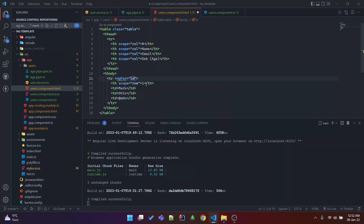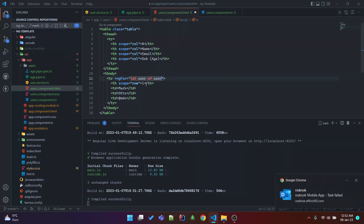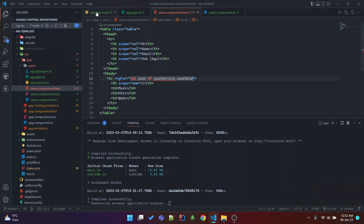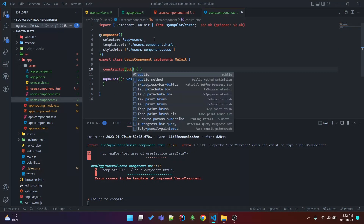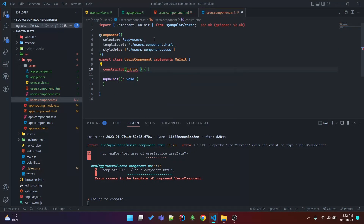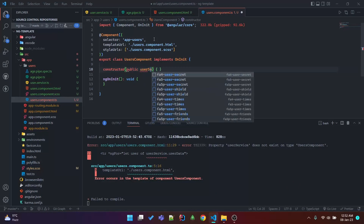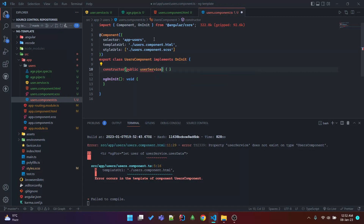Set up ngFor: let user of userService.userData. Let's inject this service into our component and make it public because we are going to use the service in the HTML template — userService.